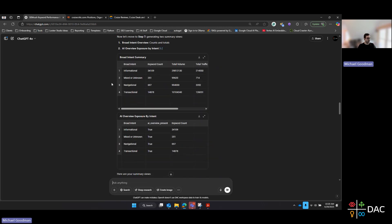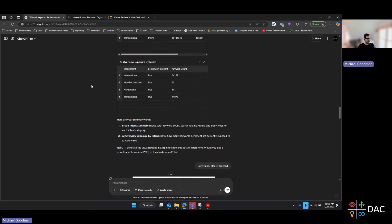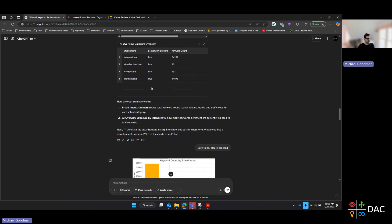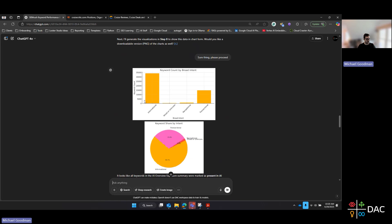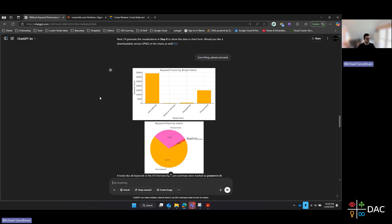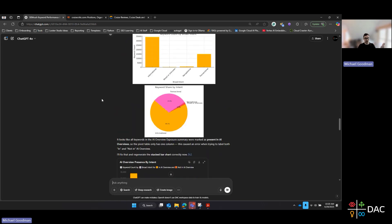What's great is that it then outputs some high-level metrics on the intent summary and AI Overview exposure by intent type. It then asked me if I wanted to create visualizations from that, which would break out that keyword data into some charts. You can customize that part however you want — use whatever visualizations suit you.